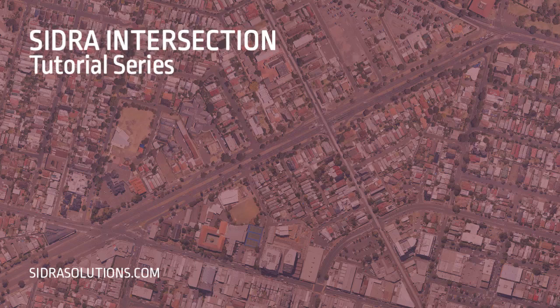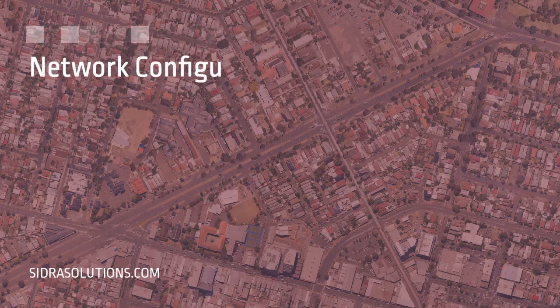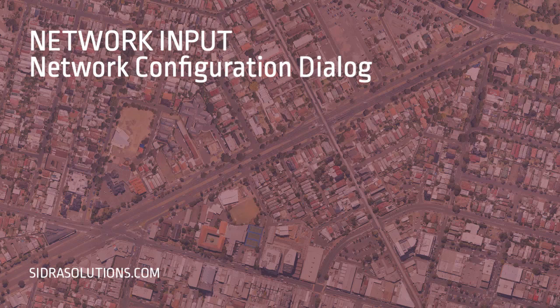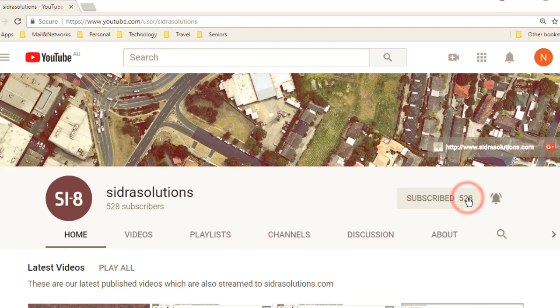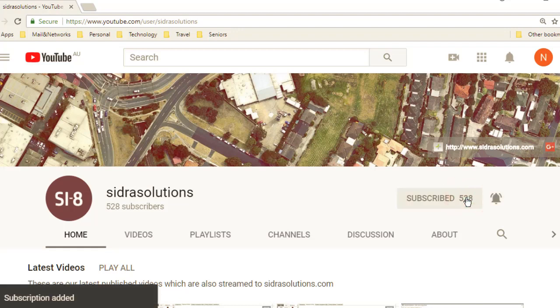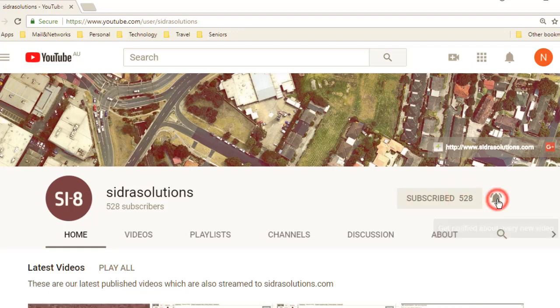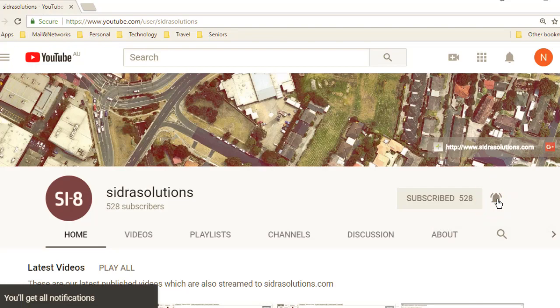Welcome to the Sidra Intersection tutorial series. In this video, we'll show you how to use the network configuration dialog. If you haven't already, please subscribe to our channel and don't forget to tap the bell to receive notifications about our new videos.